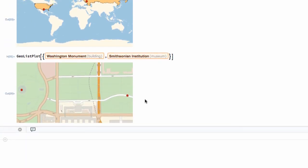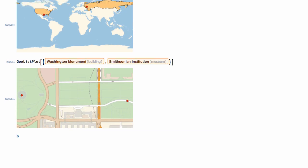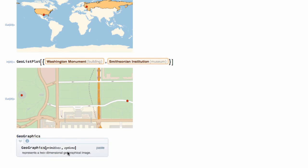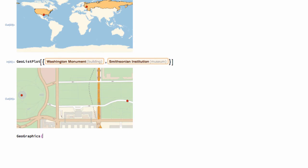Let's learn another one. This is GeoGraphics. And this will allow us just to bring up a map, GeoGraphics, right here. It says, represents a two-dimensional geographic image. And so, let's just say that we are looking for Washington, D.C.